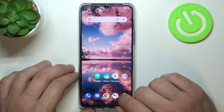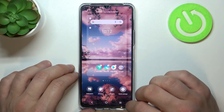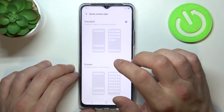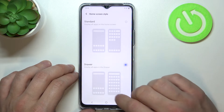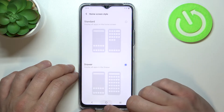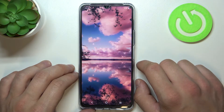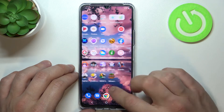Let's enable it — tap and hold on free space on the screen, go to Home Settings, Home Screen Style, and select Drawer. And it's done.